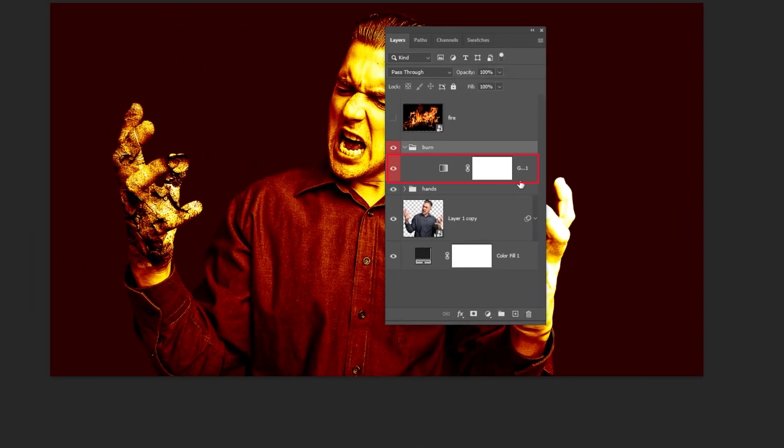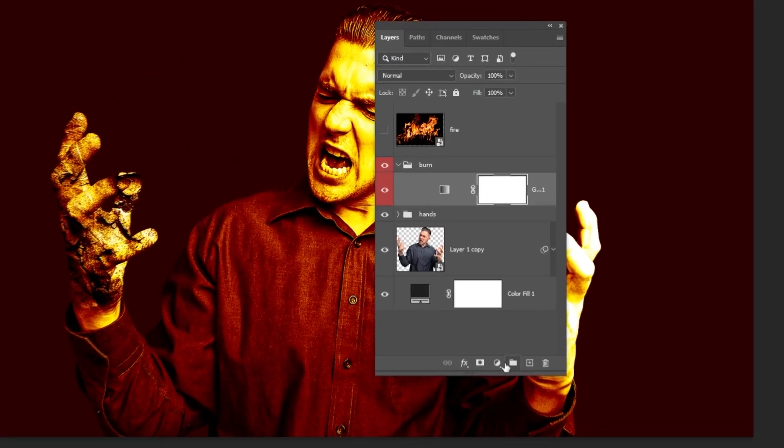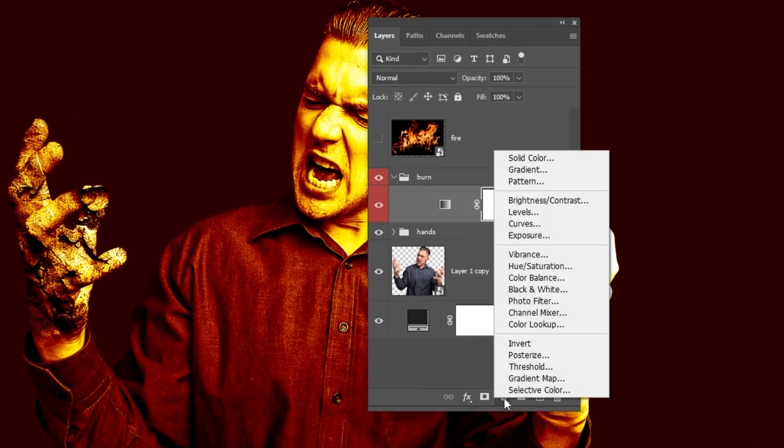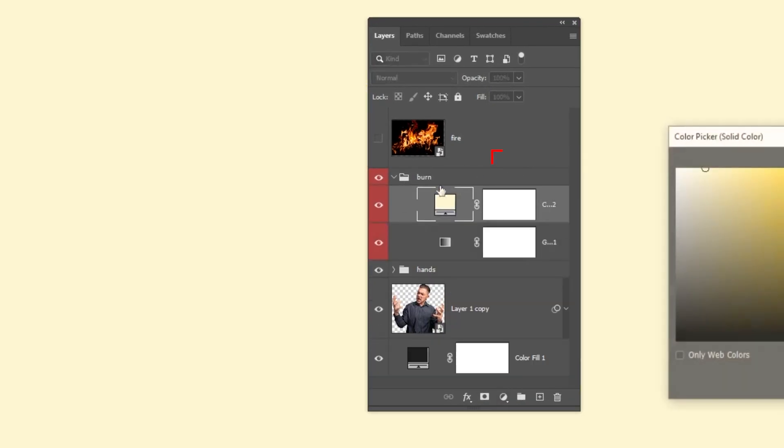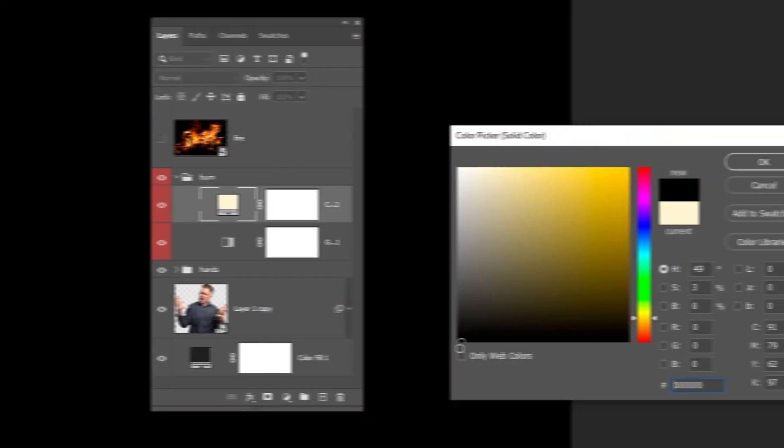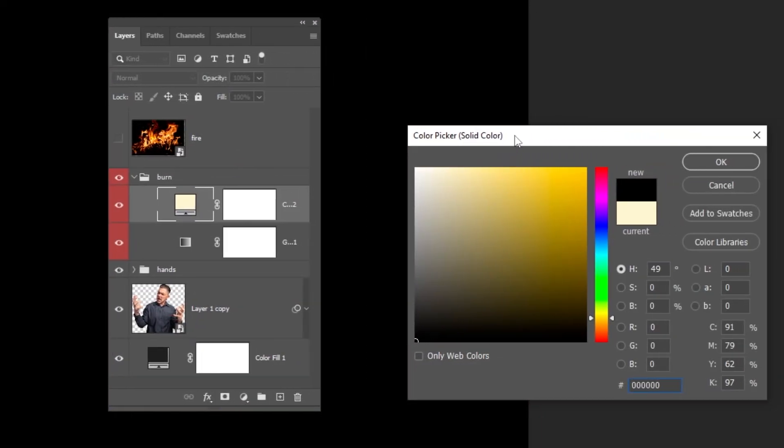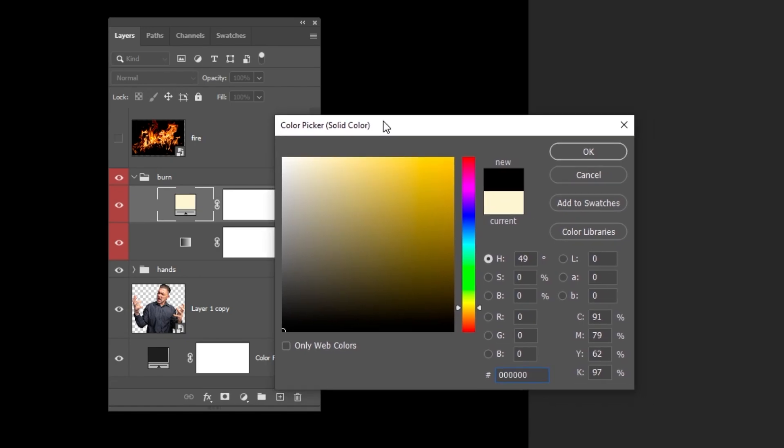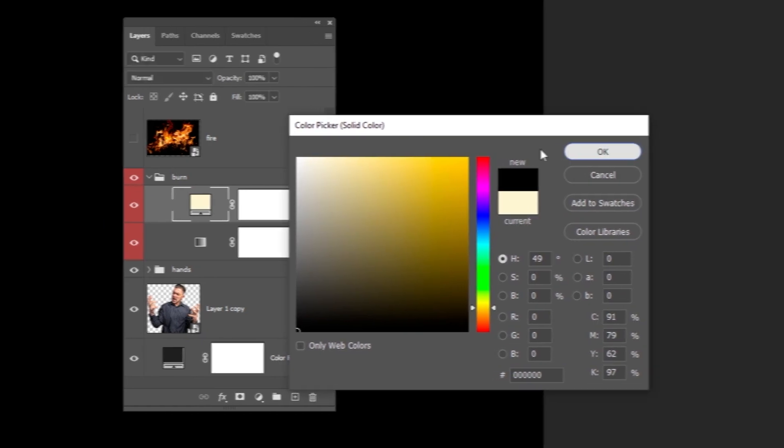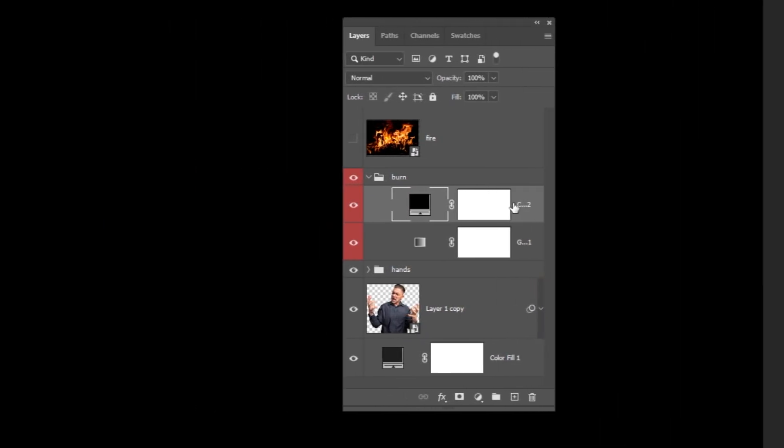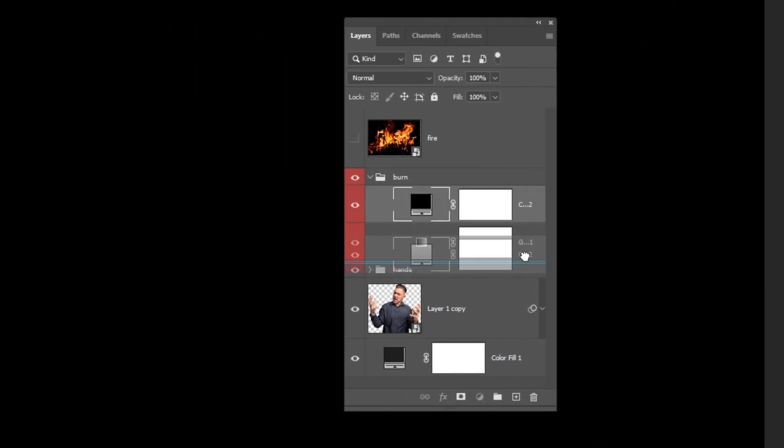Choose this layer. Go to Adjustment Layer and choose Solid Color. Choose the black color and then press OK. Drag this layer to the back.